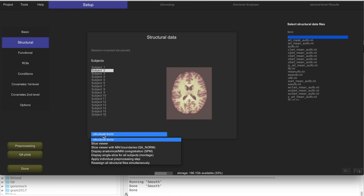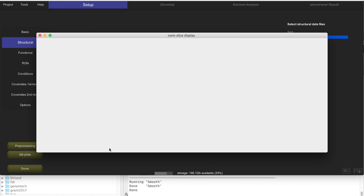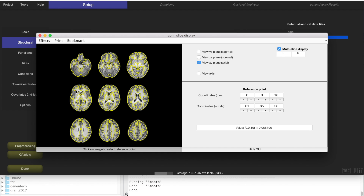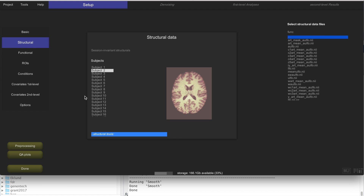You can also select a slice viewer with MNI boundaries to display for an individual subject the MNI boundaries and how they look with respect to the actual structural data. That should give you a very good match between those boundaries on the template and the actual structural data for that subject after normalization. So this is both the structural and functional data normalized.